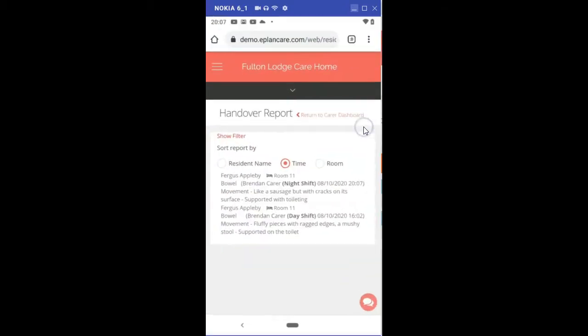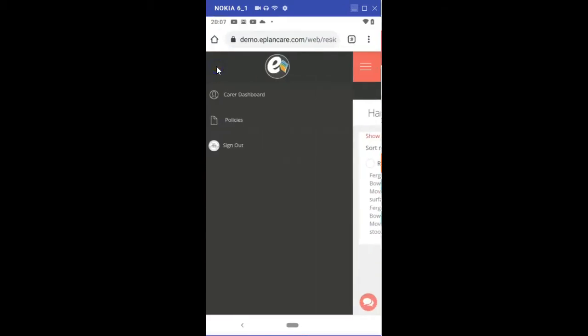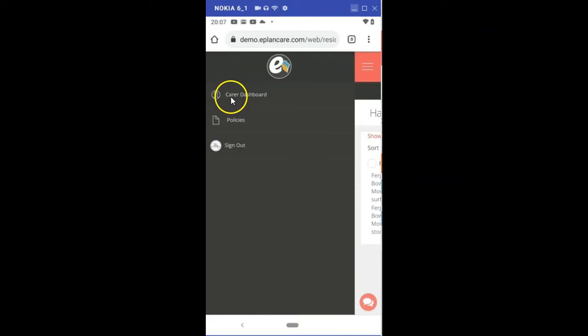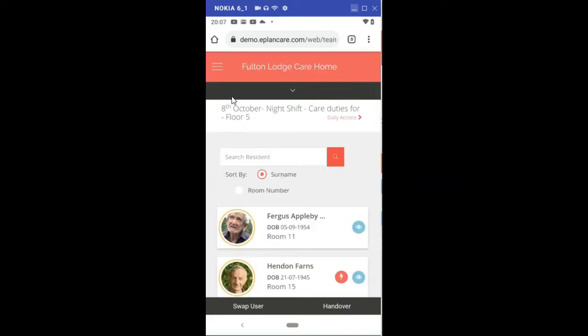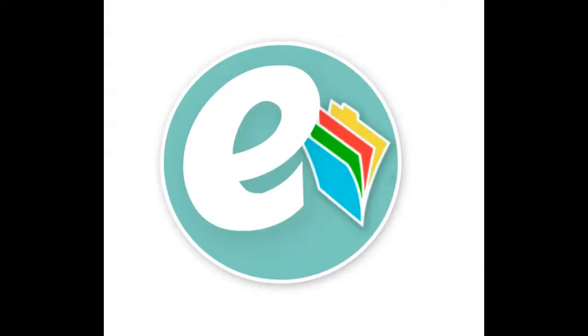There we are, the app and the Chrome. Log ourselves back out. Thank you very much.